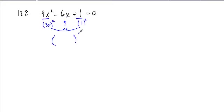That means this is a binomial square. The terms of the binomial are the 3x and the 1, and the sign of that is whatever the middle term sign is, a negative.